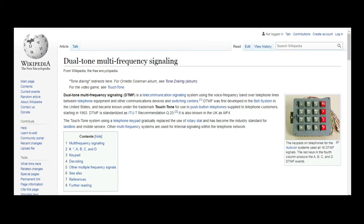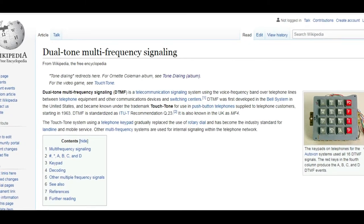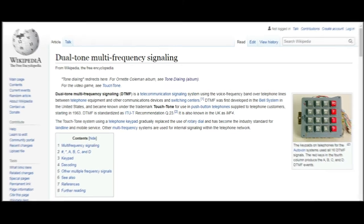DTMF was first developed in the Bell System in the United States and became known under the trademark Touch-Tone for use in push-button telephones supplied to telephone customers starting in 1963.